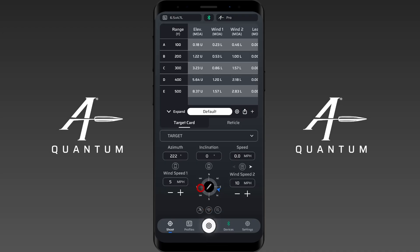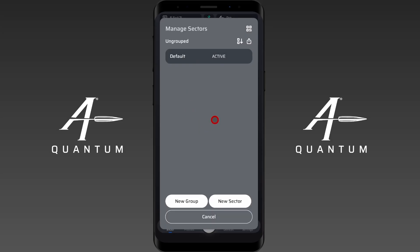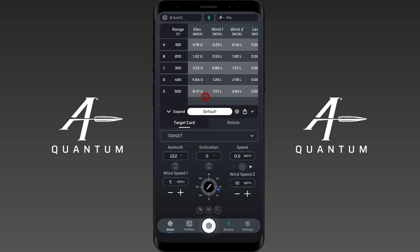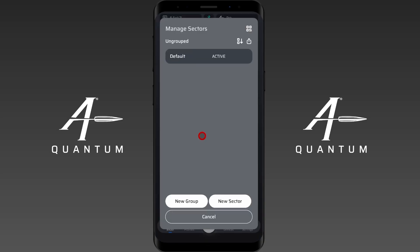I've got a default sector loaded. You can do this from any subscription level, whether it's Ultralight, Elite, or Pro, but you will not have the sector function unless you are at the Pro level. You can see that I have the option to build a target card, so let's go ahead and do that real quick.